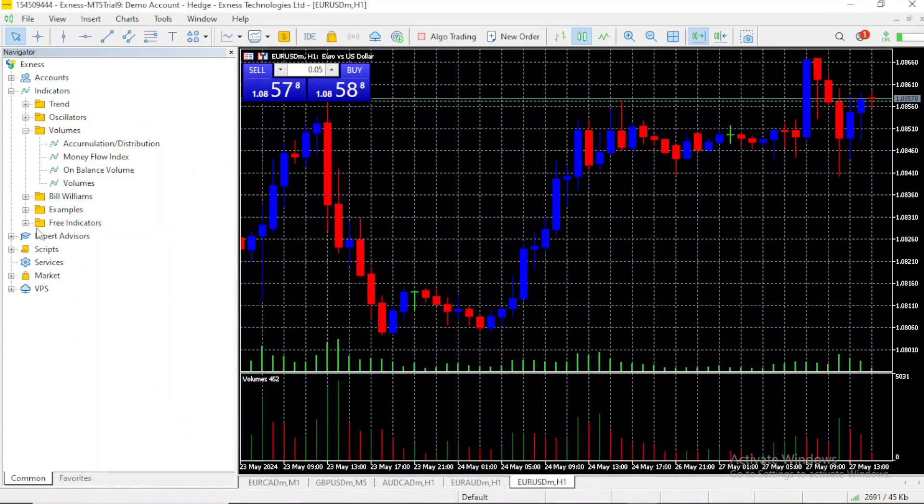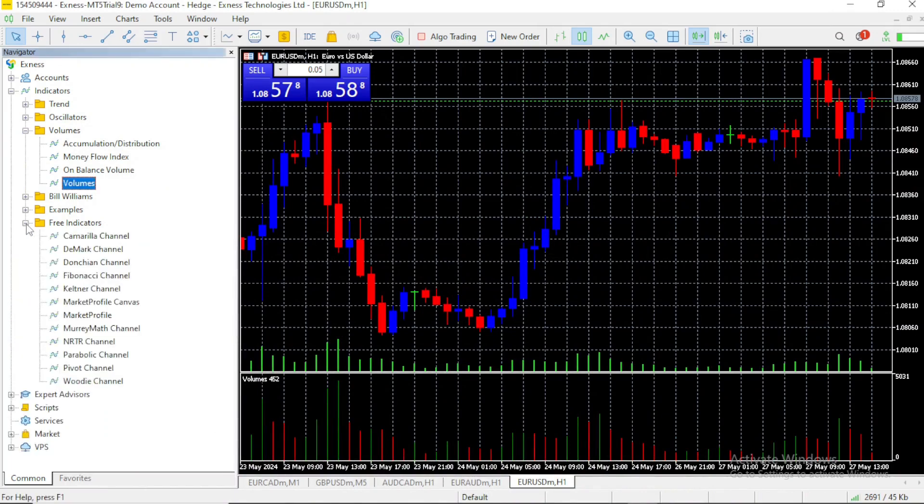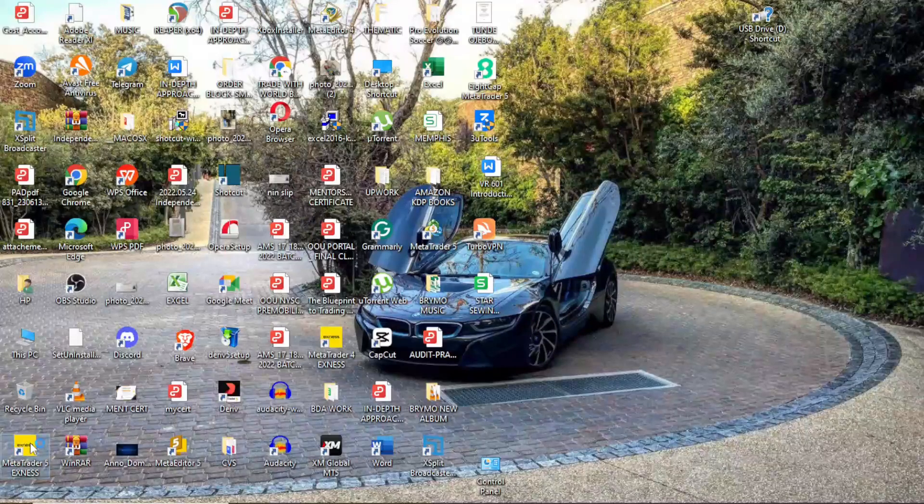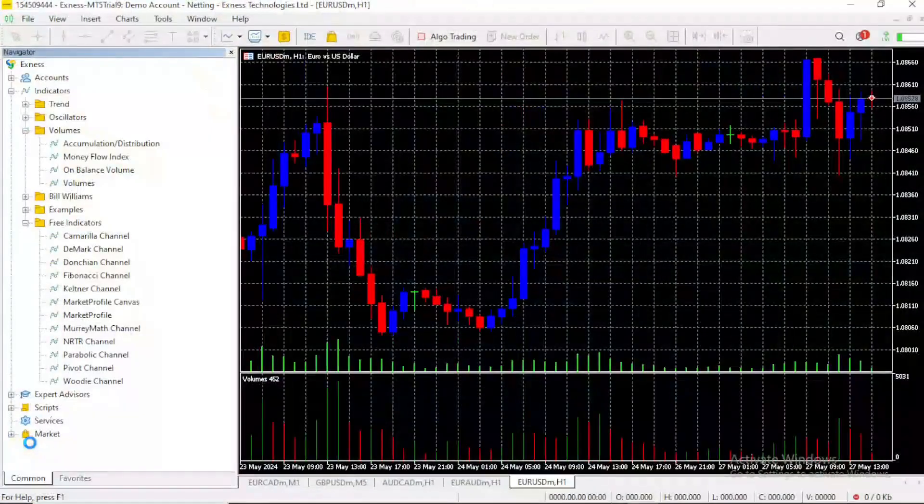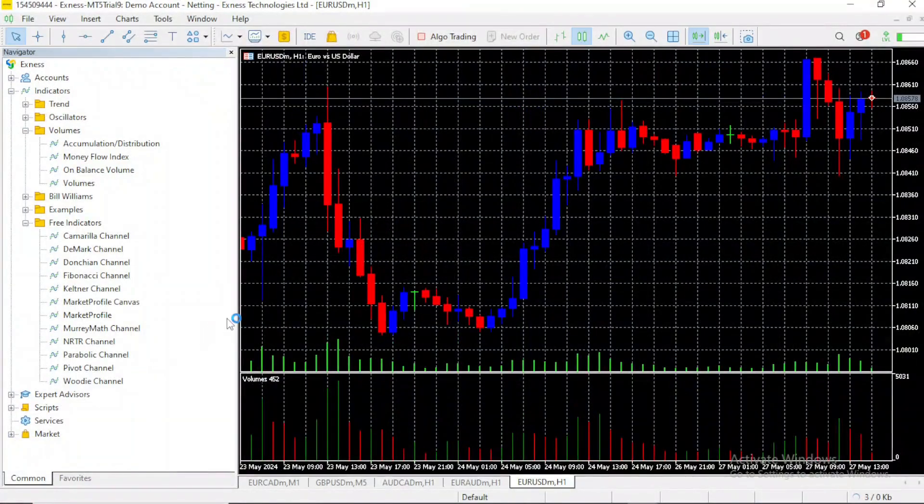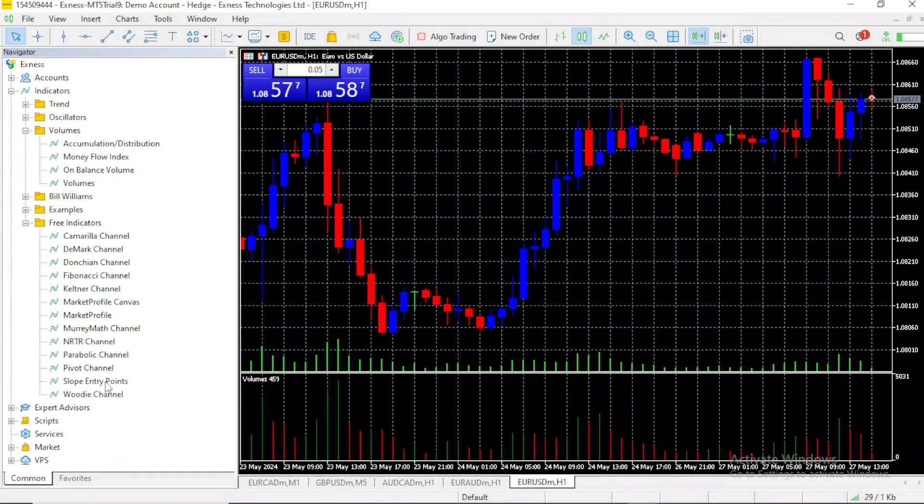If we search for it right now, it won't be there, as you can see. So, we close the app, open it again, search for the new custom indicator, and here it is.